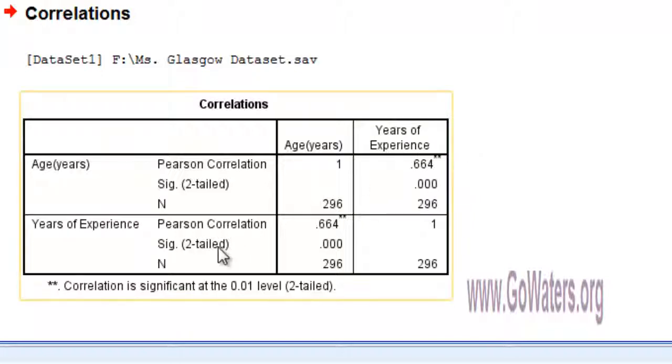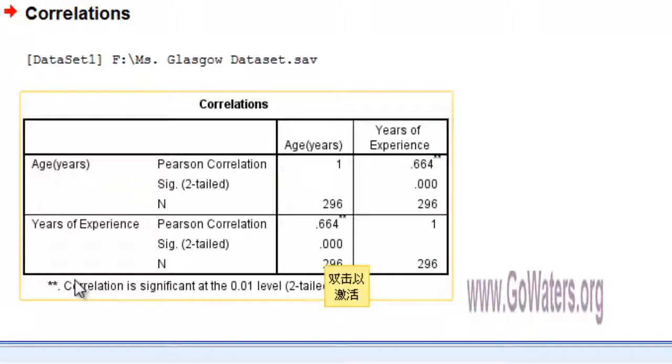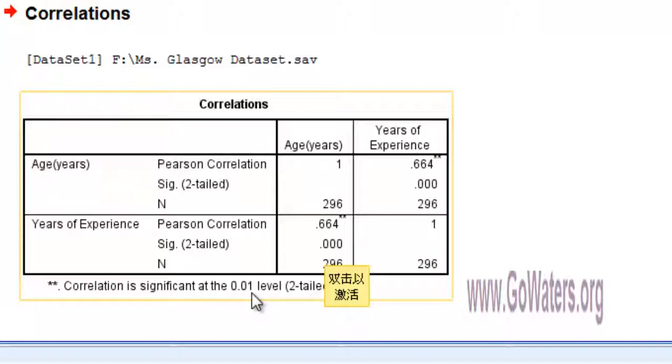And the correlation is significant. The P value is 0.000, which is less than 0.05, so we can say that the correlation is significant at the 0.01 level, even at the 0.05 level. So the correlation is significant at the 0.01 level.